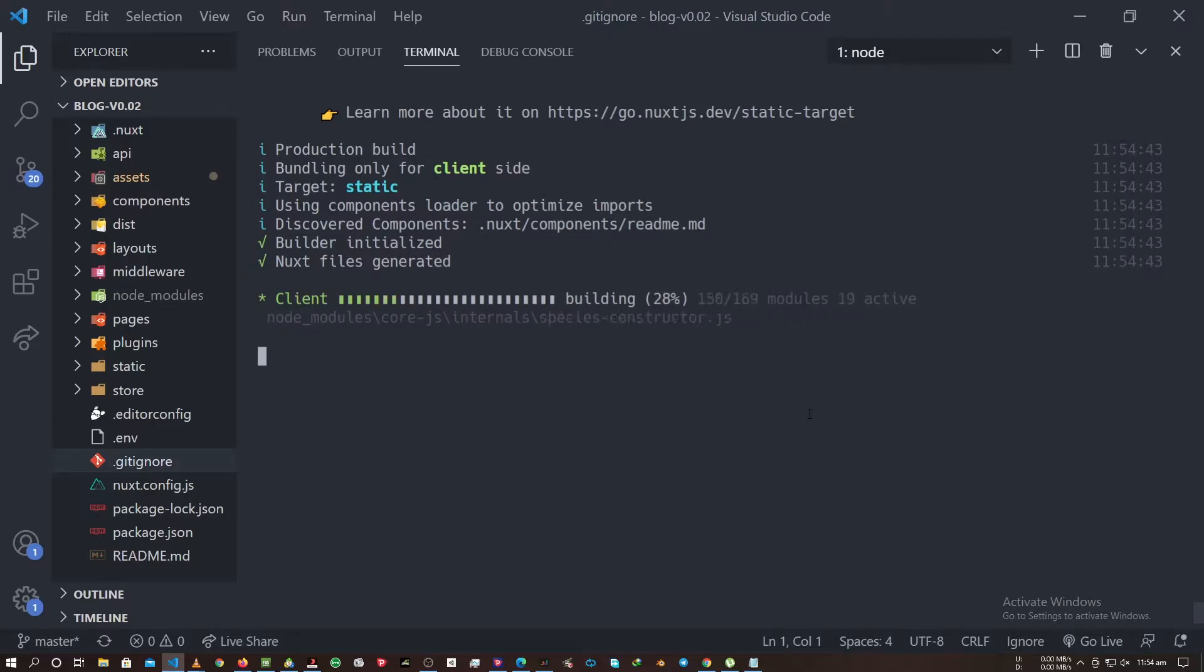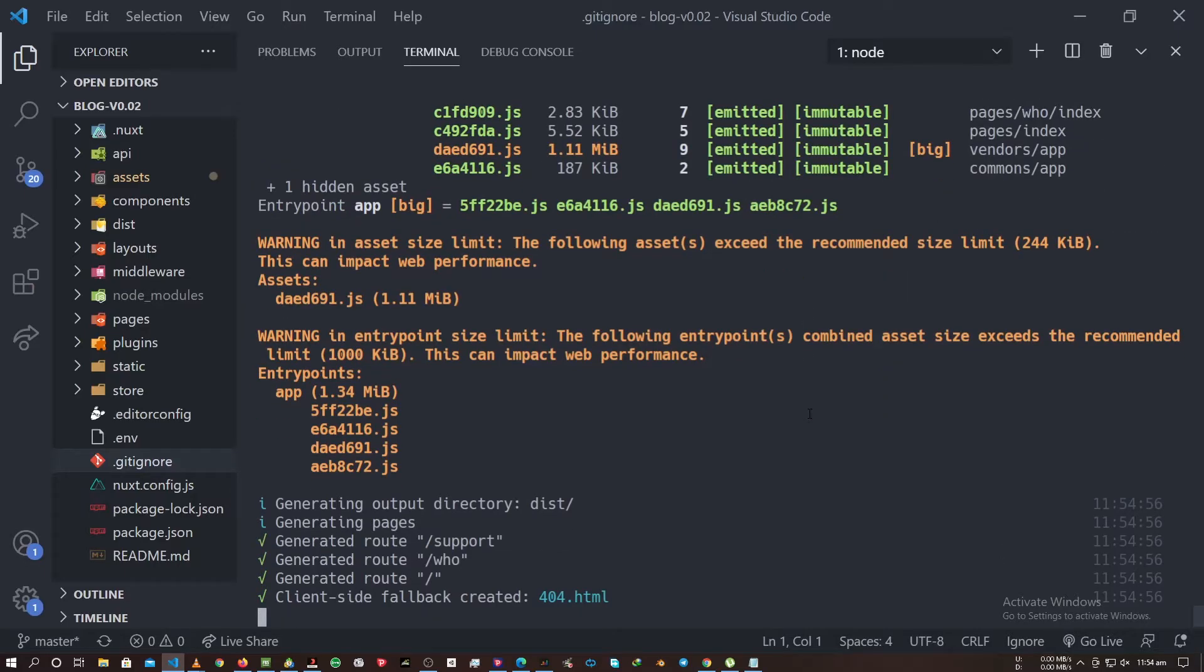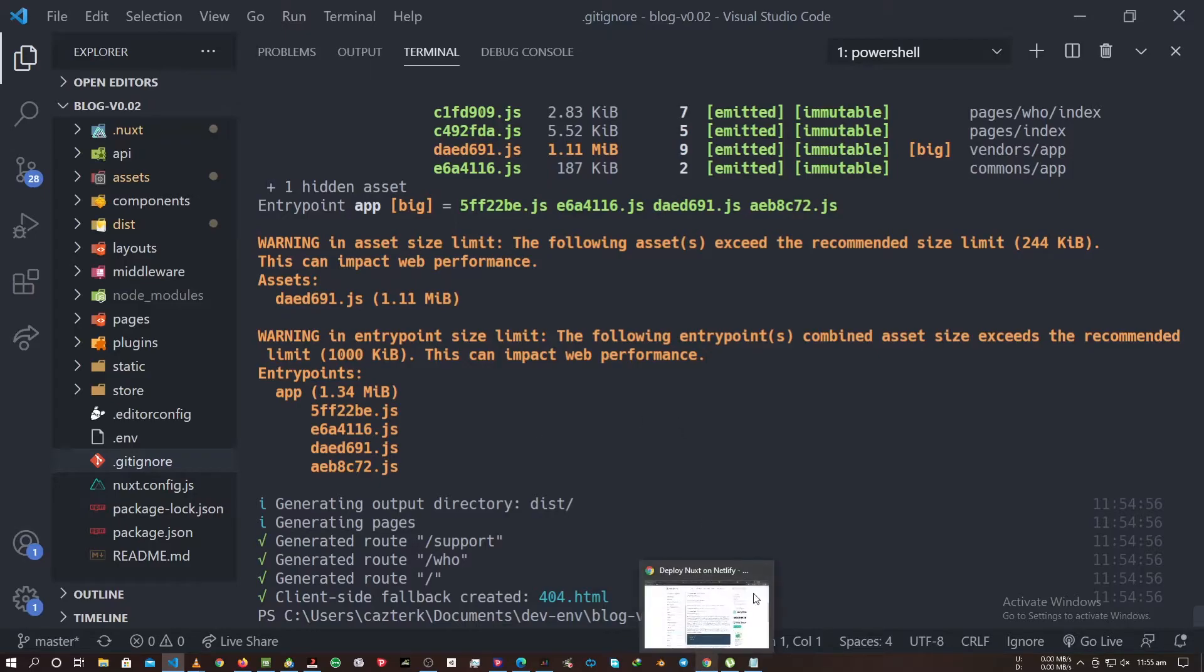We'll let the code run, build and so on. This should generate our dist file, rather folder. Then everything is okay. Client for back created for 404.html, everything as you can see. It's done as it is.